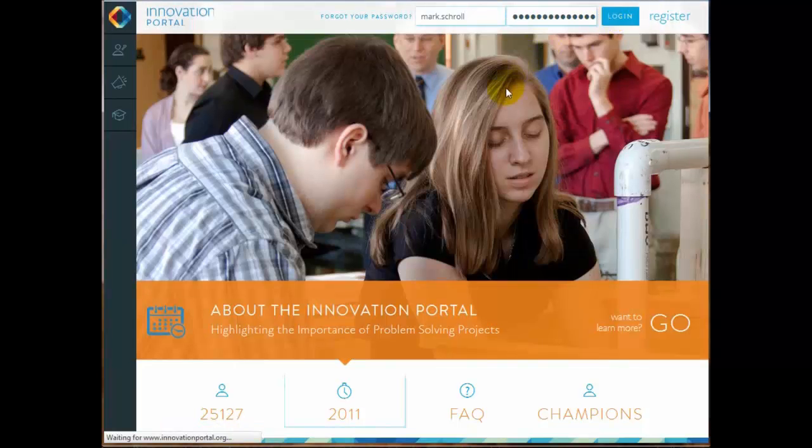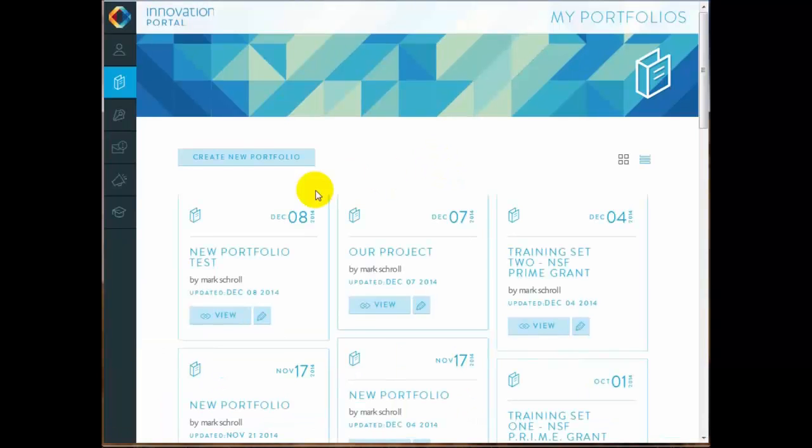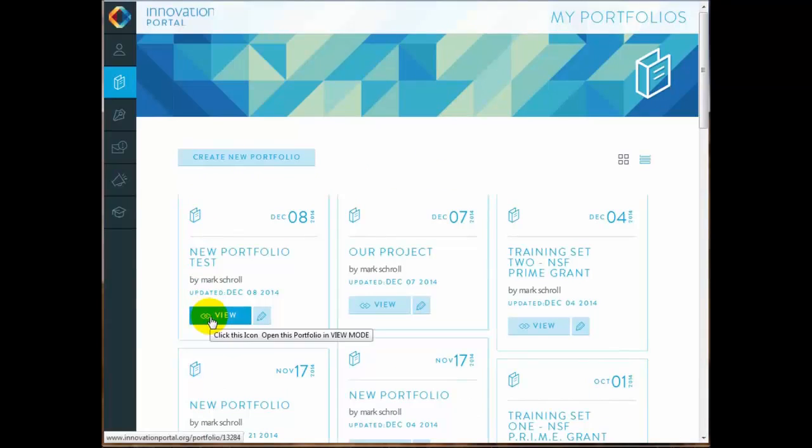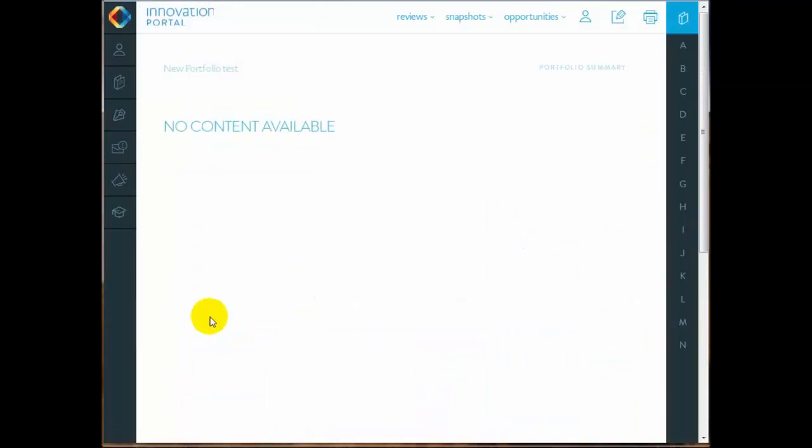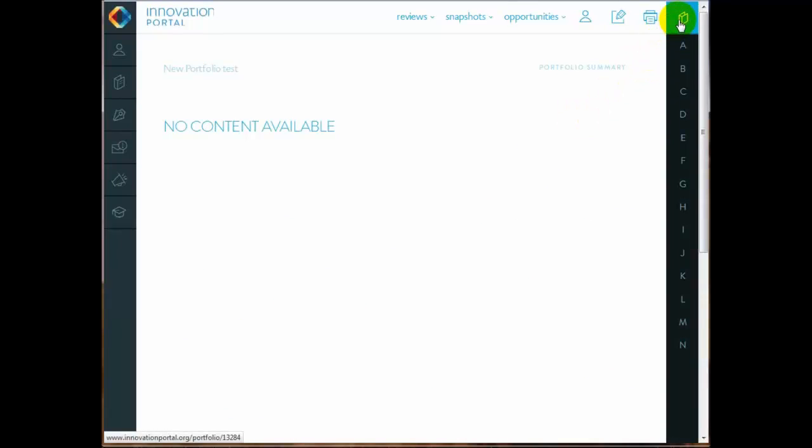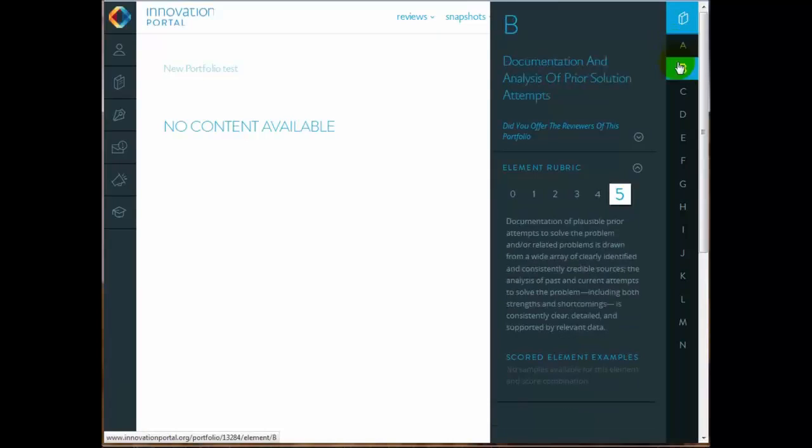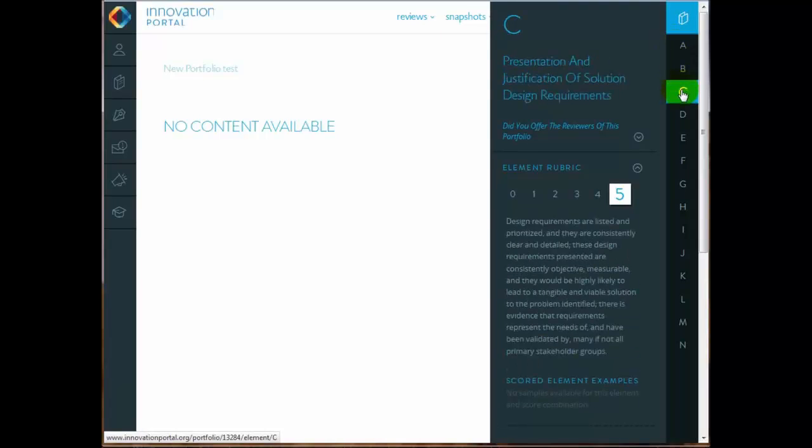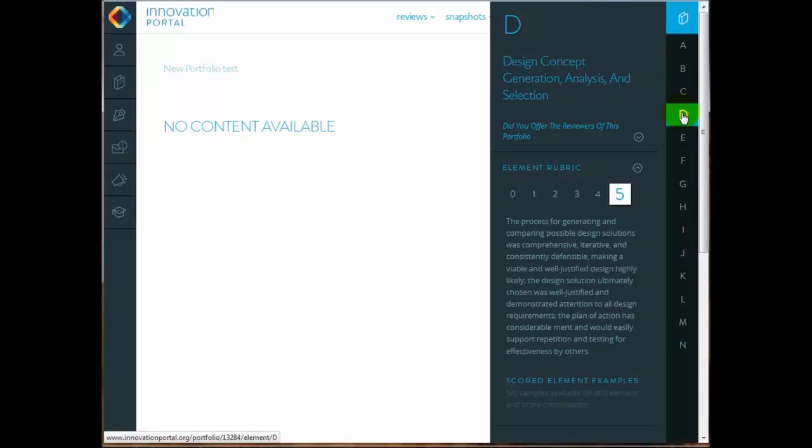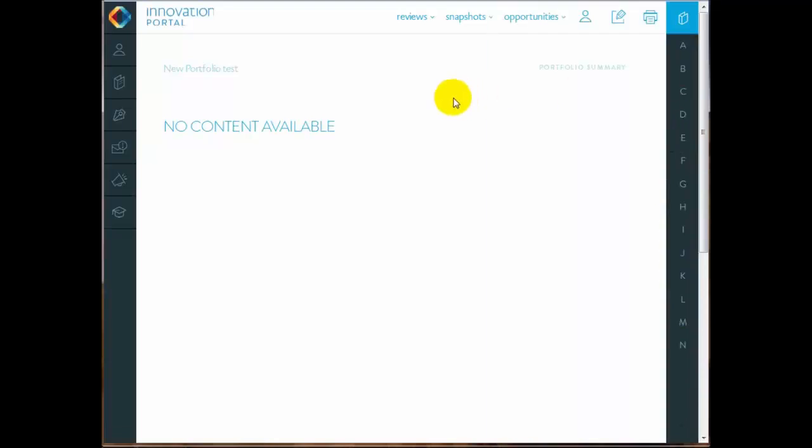Once you log into your account, and we're assuming that you've created an account and created a new portfolio, you can go ahead and open your blank portfolio. The portfolio defaults to the cover page, and if you picture a three-ring binder in front of you with the tabs sticking out of it, A, B, C, D, on down the line, you can access different portions of the portfolio by going to those tabs.